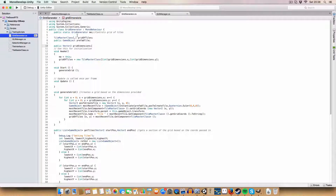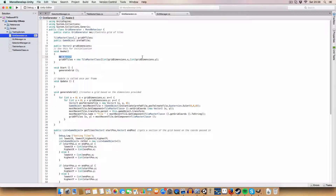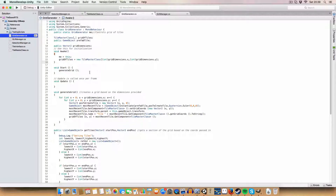We also have a 2D array of the TileMaster class which we store the generated grid in. In Awake we set the static reference to this instance of the grid generator and define the height and width of the 2D array.